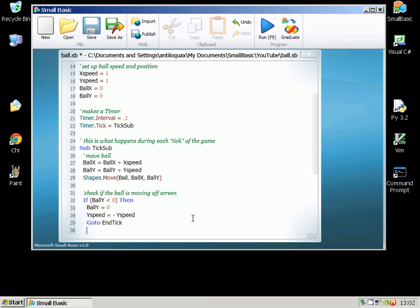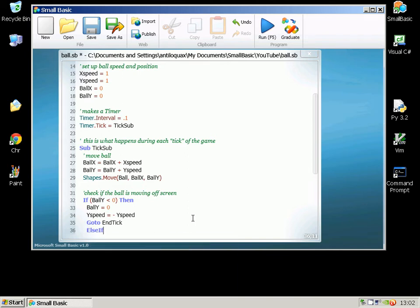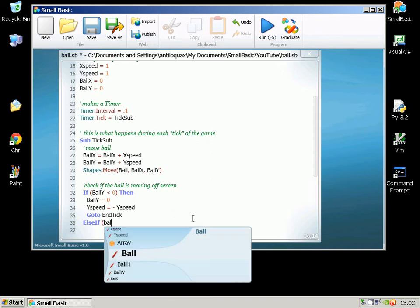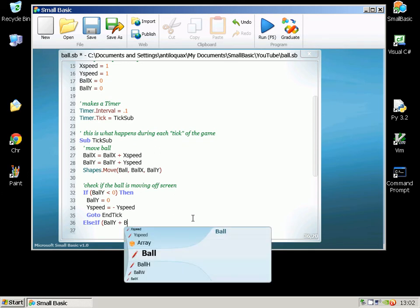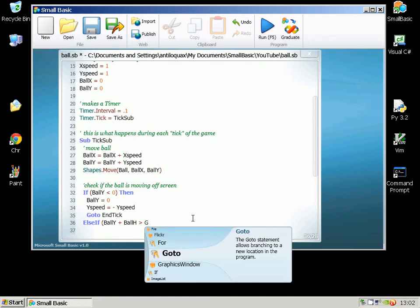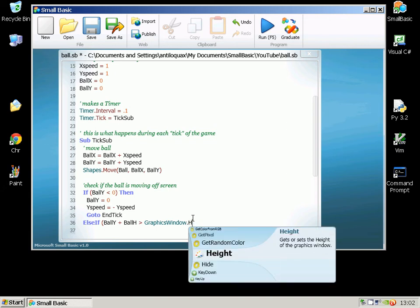Then we're going to do an ElseIf. So If BallY plus BallHeight is greater than GraphicsWindow.Height,